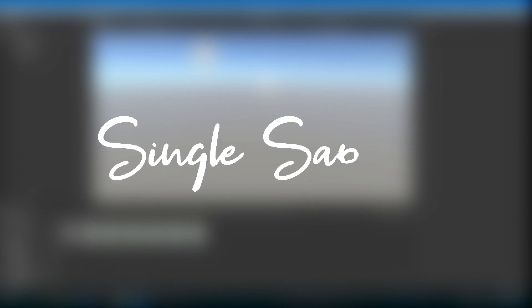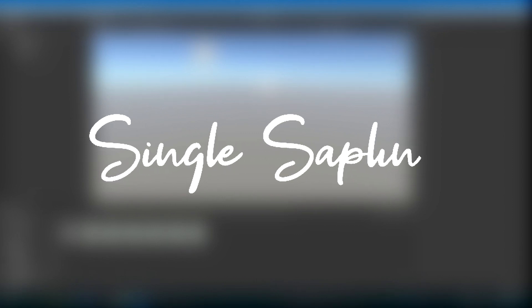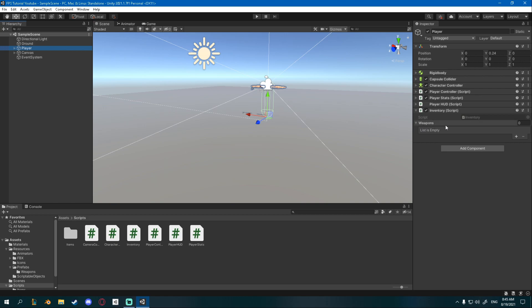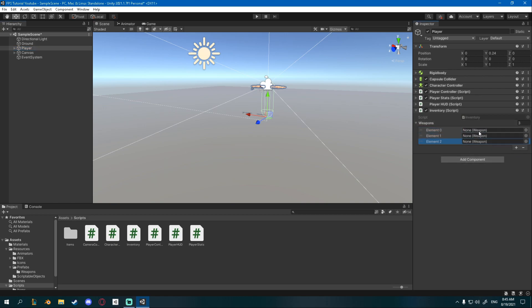Hi friends, today we're going to be making it so we can pick up some weapons. Last time we made a very simple inventory that can take in 3 items — primary, secondary, and melee — and today we're going to be making it so when we pick up a weapon it goes into the right slot.